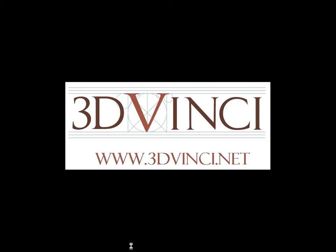For information about these projects, and all other Model Metrics projects, and to see resources for parents, teachers, and kids, please visit www.3dvinci.net. Thanks for watching!